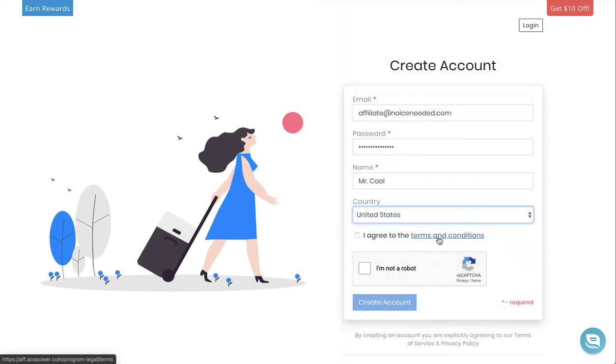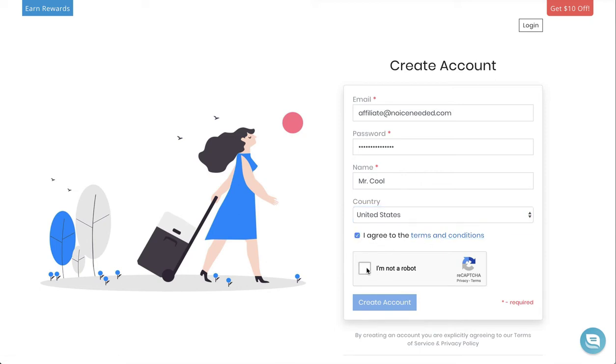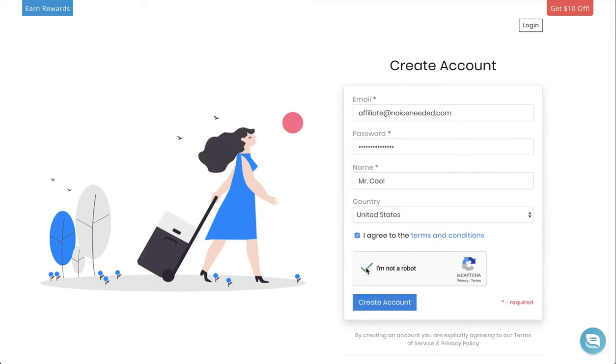Be sure to read the terms and conditions by clicking the link here, agree, and make sure you're not a robot. Then click Create Account.